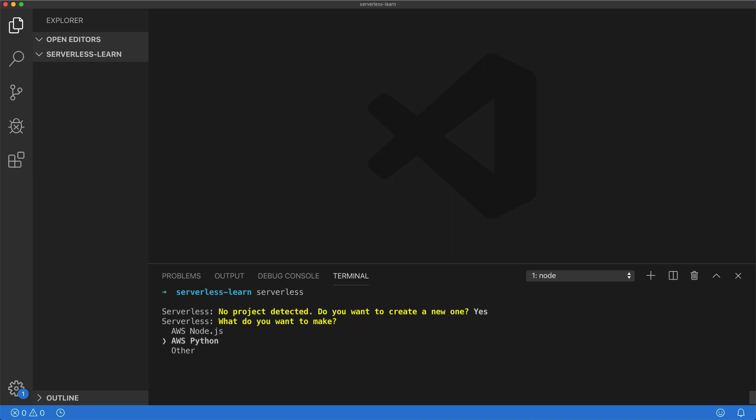And then pick what sort of application we want to make. In my case, I'll be making a Python application, so I'm going to go ahead and go to that. Now this will just be the backend for my application. If you're more familiar with Node.js, you could adapt some of the backend code into Node.js and write it that way.